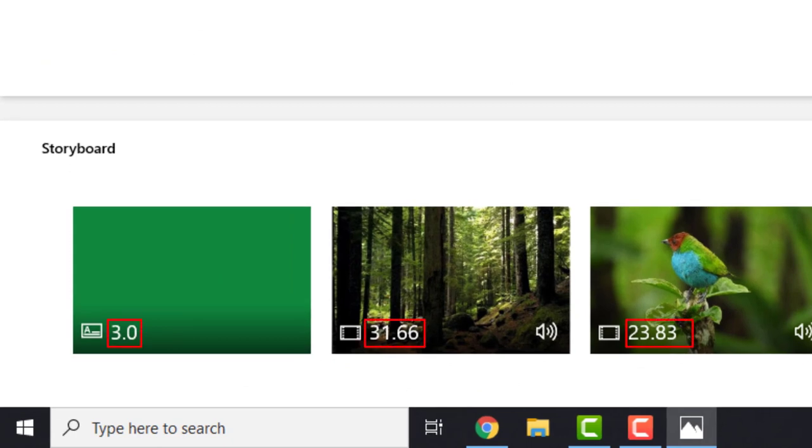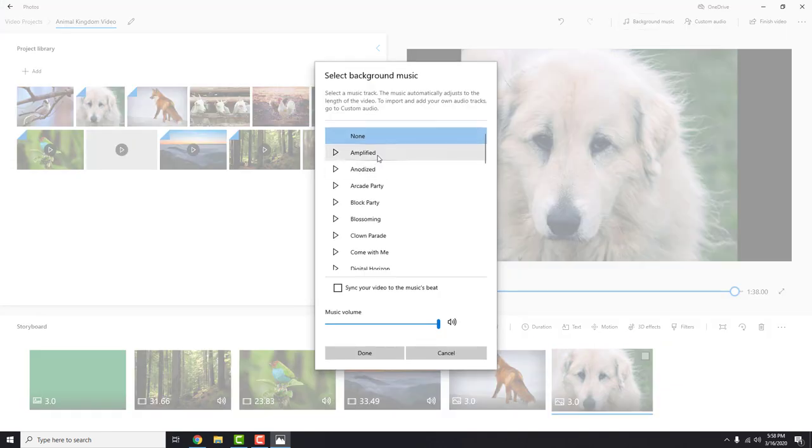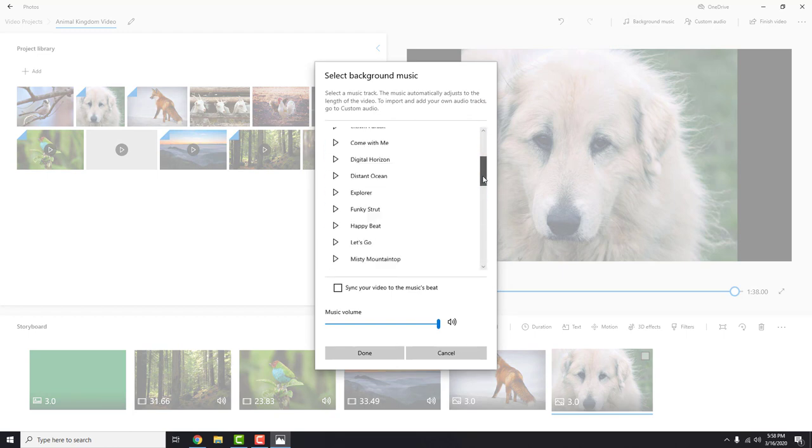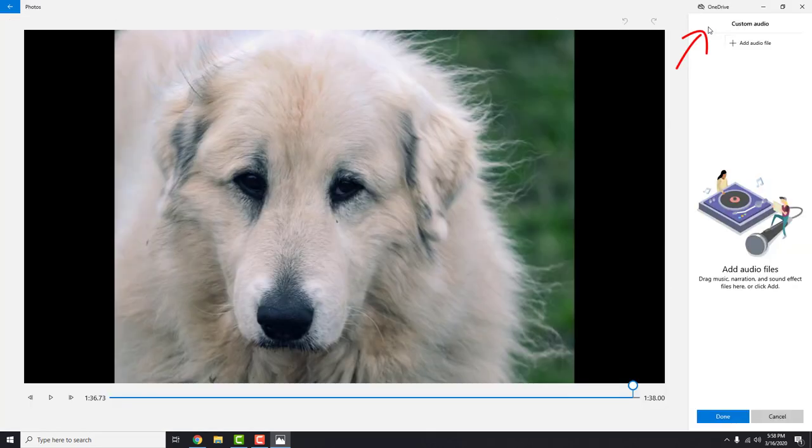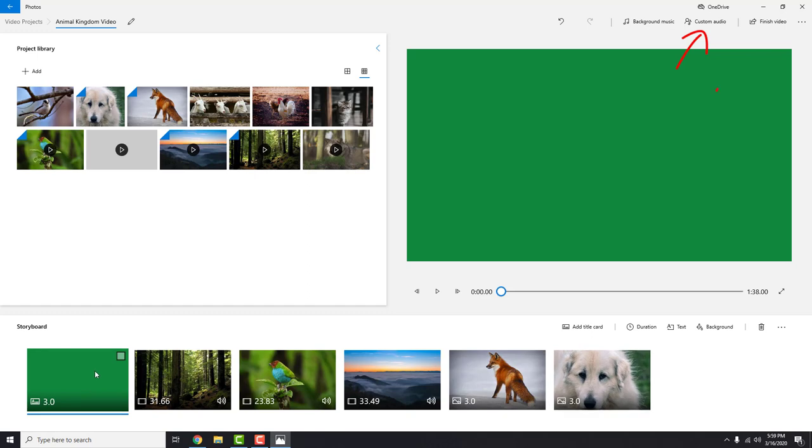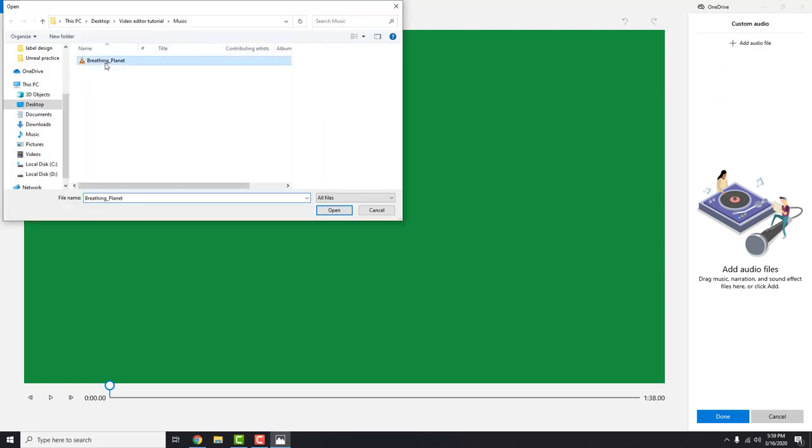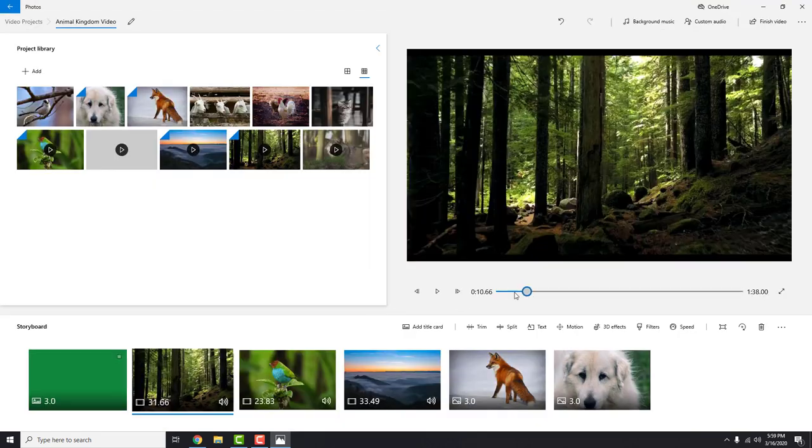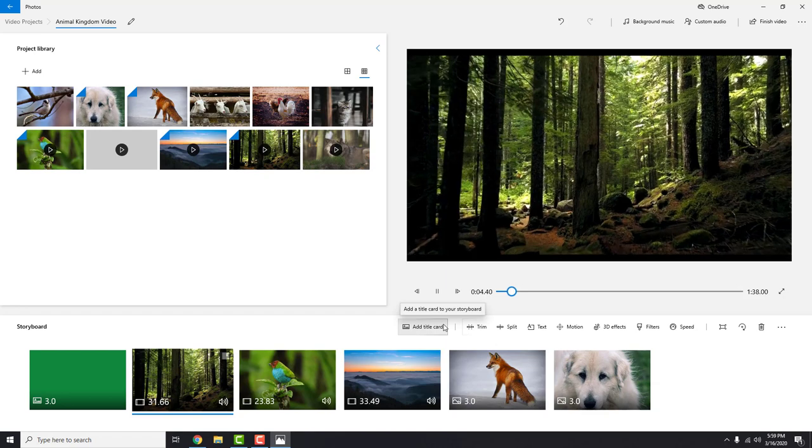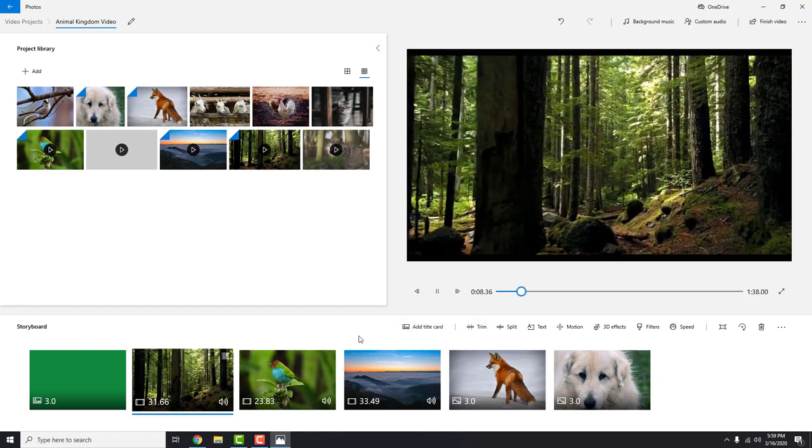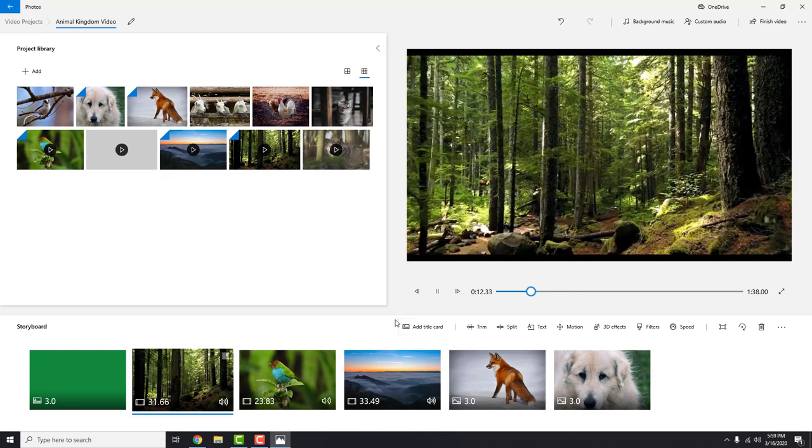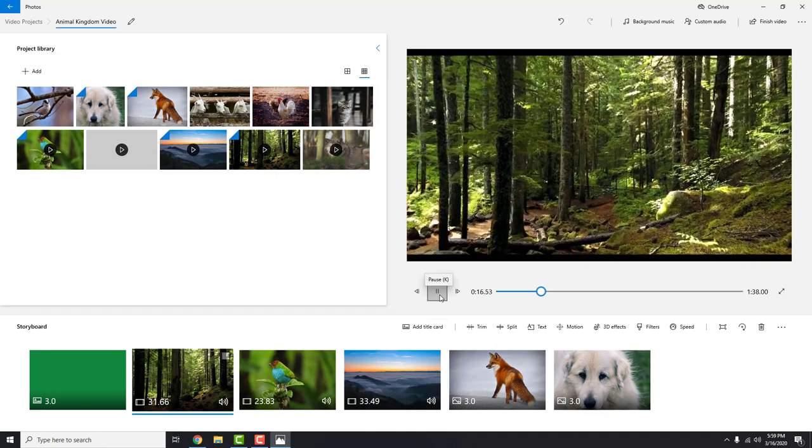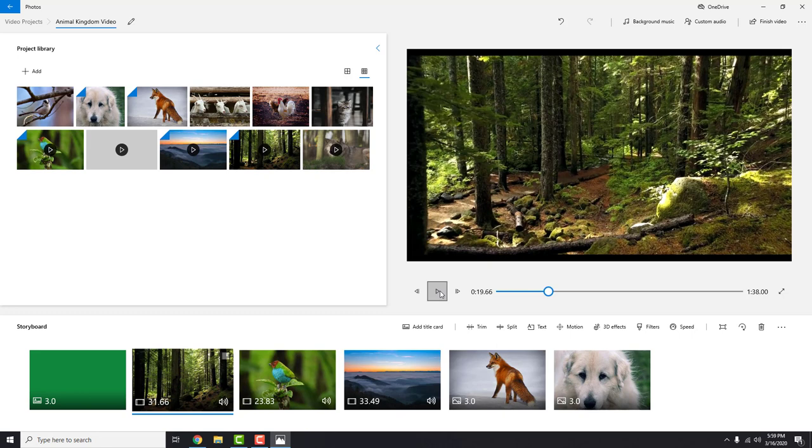But first let me show how to import music first. You can click on this background music and choose some music for your project. But what about the music that you download from the YouTube library? In this case, click this button custom audio. First choose the first card, your title screen, and over here click add the audio file. Find your audio and click done. Move your video to the beginning and click play to hear the music. Okay, we have music in the video.